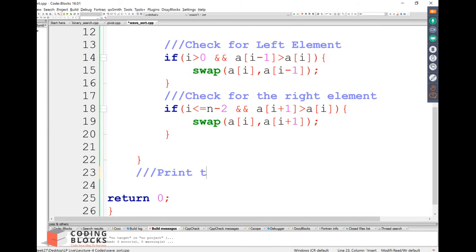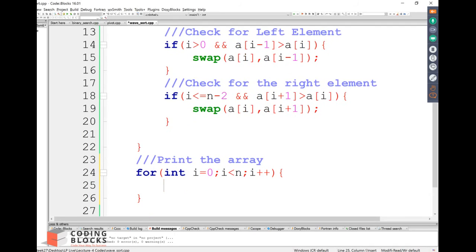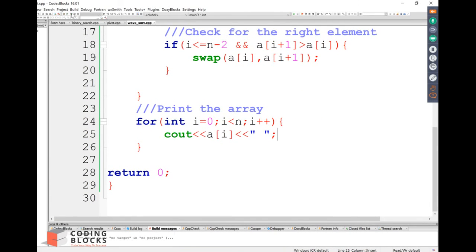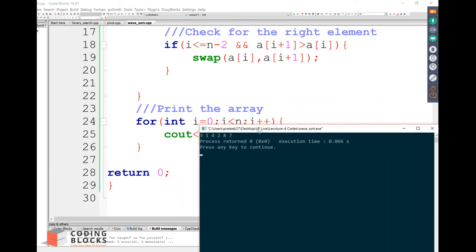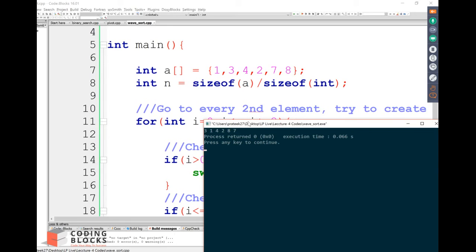Now print the array with a for loop. The input array was 1, 3, 4, 2, 7, 8 and the output is 3, 1, 4, 2, 8, 7. The peaks and valleys alternate correctly — the output is in waveform. This output is correct!